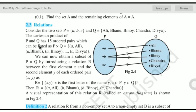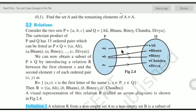In the first video, we discussed the cross product. If we want to make the cross product of two sets, here P has 3 elements and Q has 5 elements, so the total number of elements in P cross Q is 15. For example: A is related to Ali, then A-Banu, A-Binoy, A-Chandra, and A-Divya.